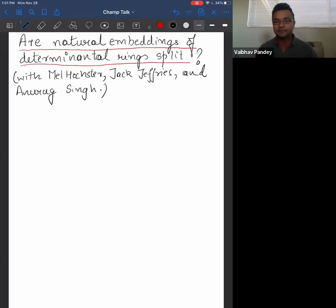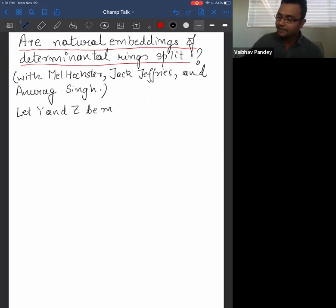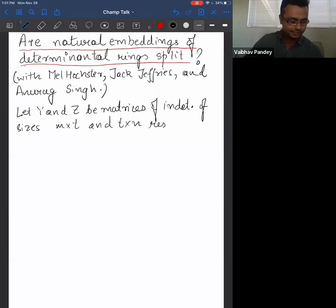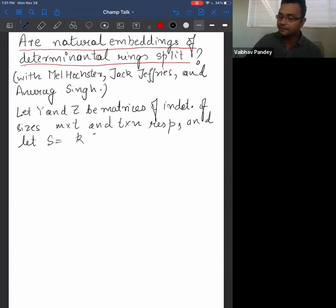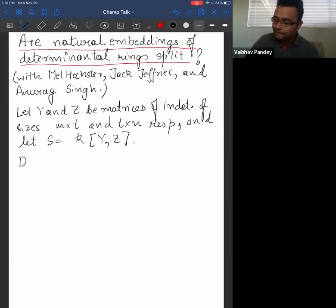Let me first explain what the question is. Here is the setup. Let Y and Z be matrices of indeterminants of sizes m by t and t by n respectively. We let S be the corresponding polynomial ring — a polynomial ring in mt plus tn many variables. I can define a group action on this polynomial ring.